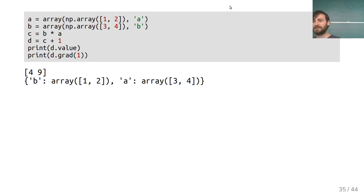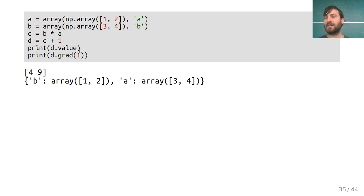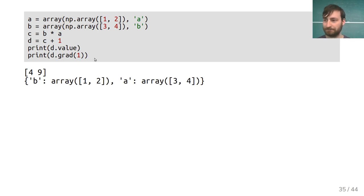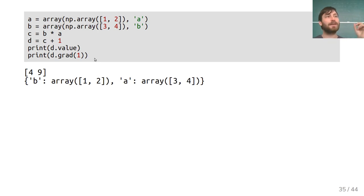Here's a small example: a and b are arrays. Computing c = b times a and d = c plus 1, you can evaluate the value of d and compute the gradient of d with respect to the input variables a and b evaluated at one. This is the basis of all deep learning frameworks — TensorFlow, PyTorch, Chainer, MXNet — they all implement automatic differentiation. This is one of the main things they provide. You never have to worry about derivatives again.